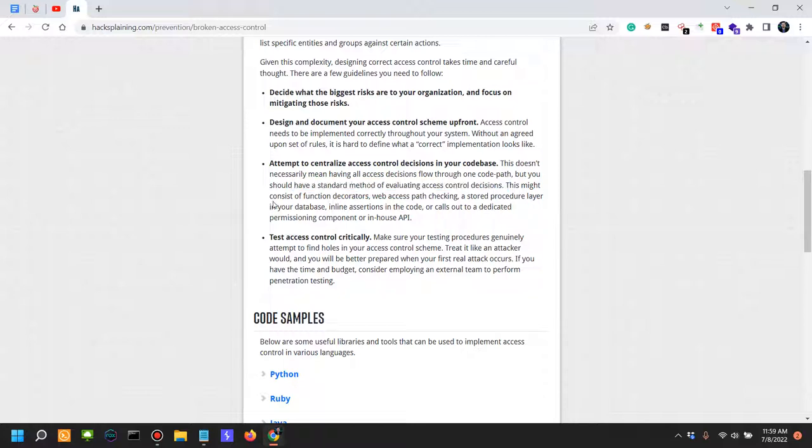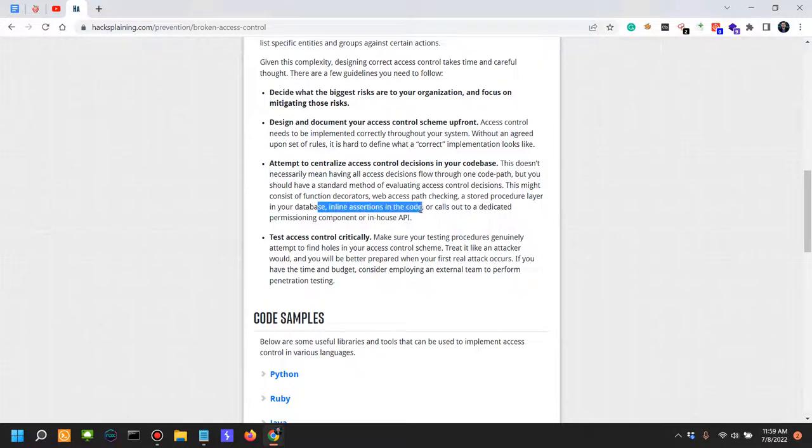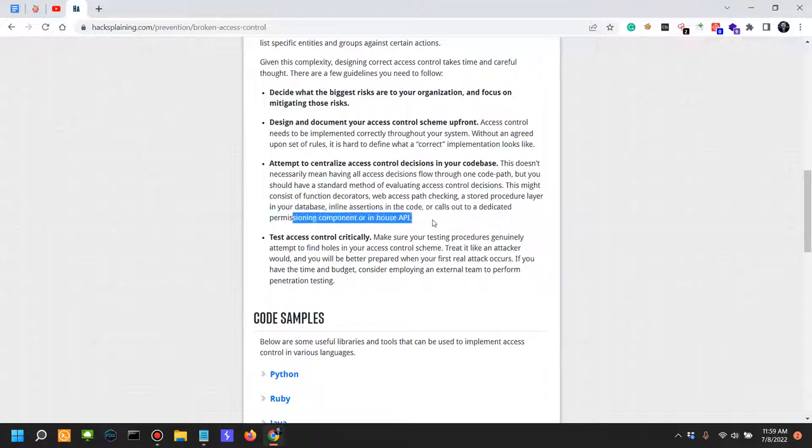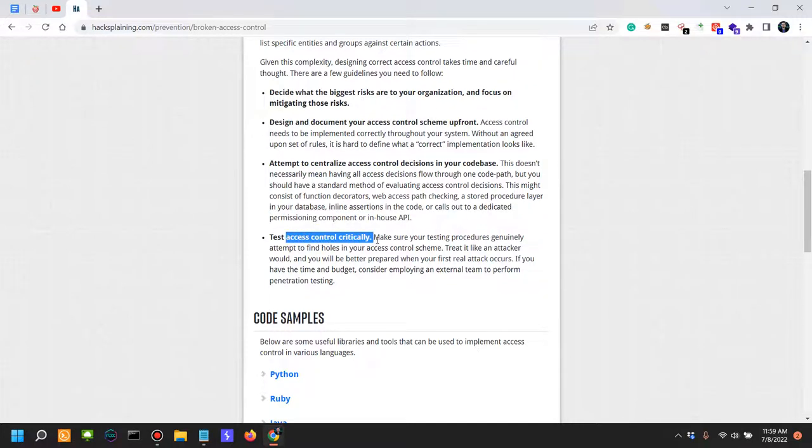So what does this actually mean? This could be function decorators, web access path checking, a stored procedure layer in your database, inline assertions in the code, or calls out to a dedicated permission component or in-house API. There are solutions out there to actually implement rule-based or role-based access controls and you should actually look them up.